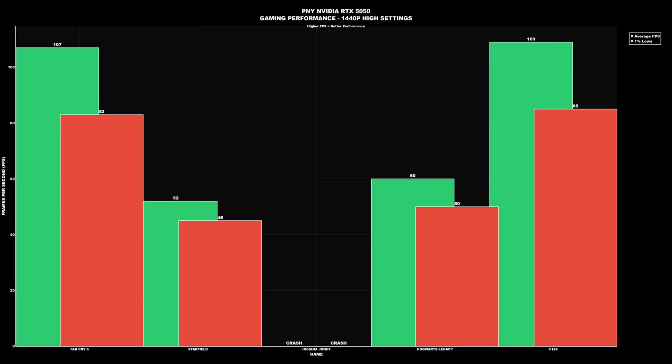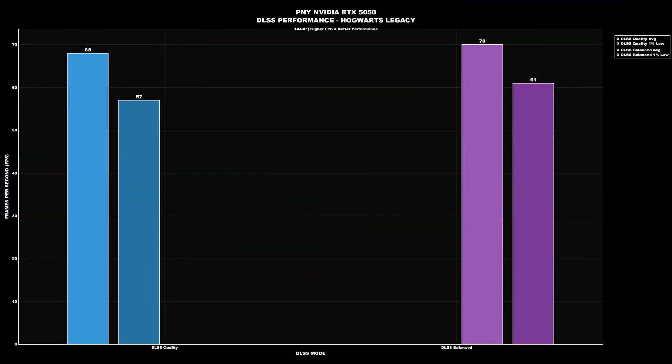At 1440p: Far Cry 6 averaged 107 with a 1% low of 83. Starfield averaged 52 with a 1% low of 45. Indiana Jones — unfortunately I couldn't get results as the game crashed due to running out of VRAM. Hogwarts Legacy averaged 60 with a 1% low of 50. F1 24 averaged 109 with a 1% low of 85.